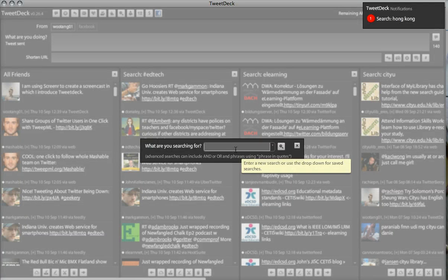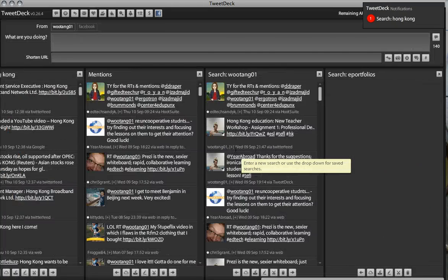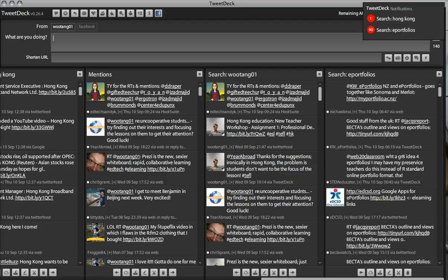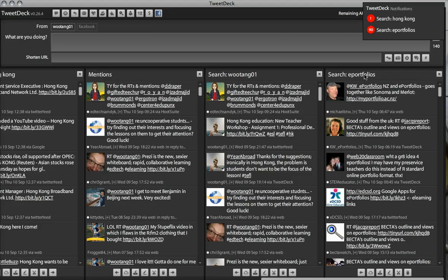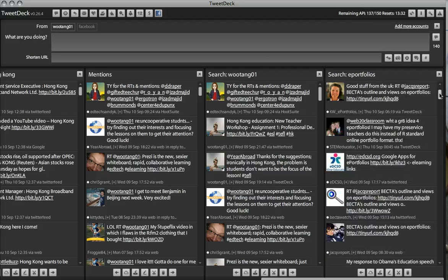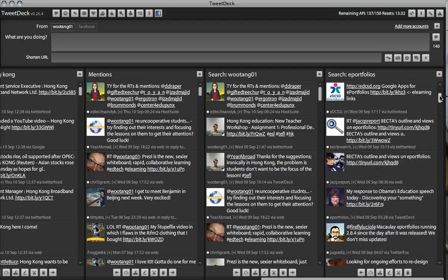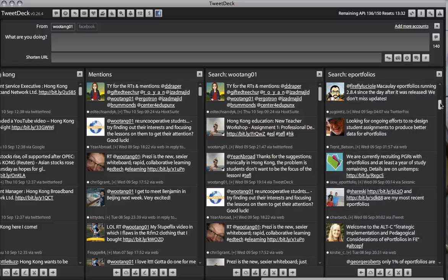What am I searching for? I want to find tweets for ePortfolios. So now, there is a column that has just been created in my TweetDeck on ePortfolios. And I can go through other people's tweets on ePortfolios.